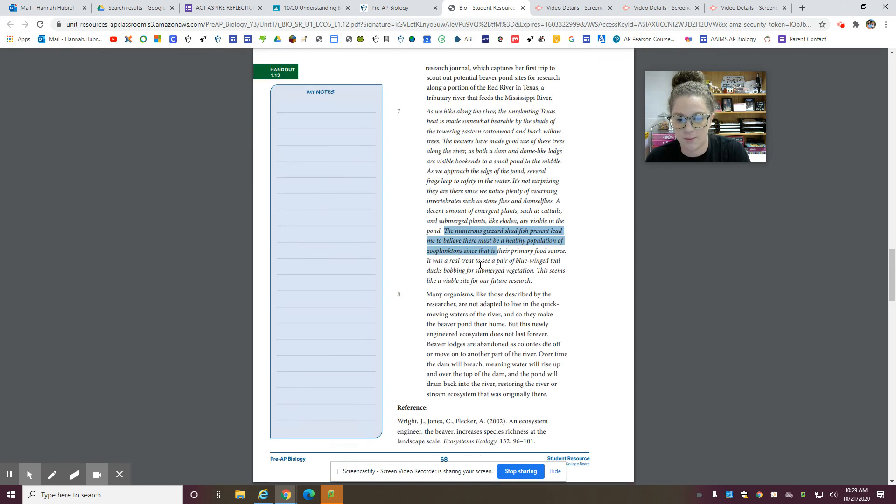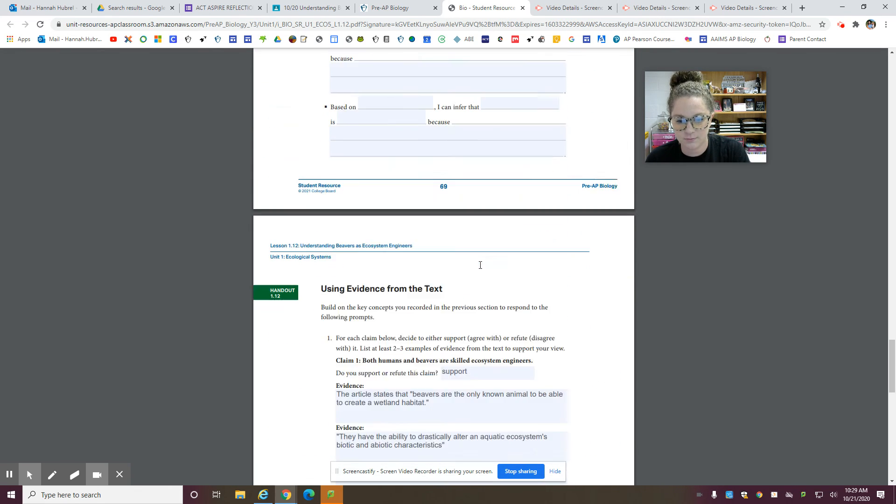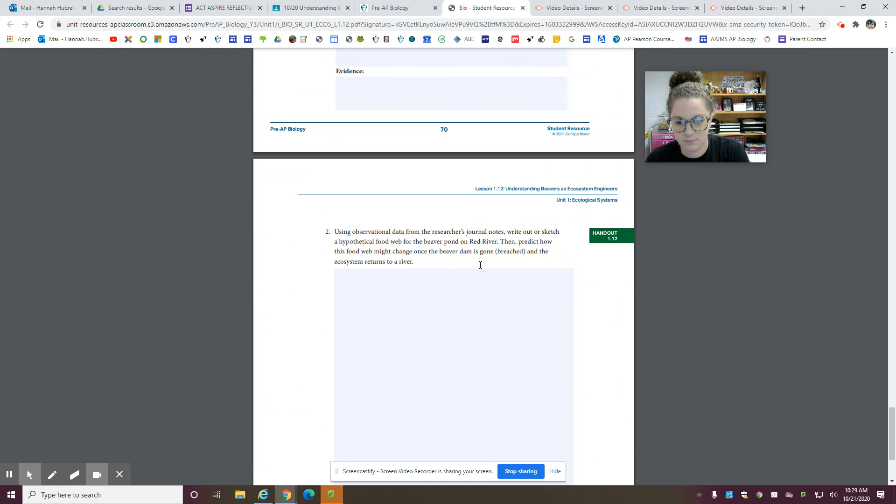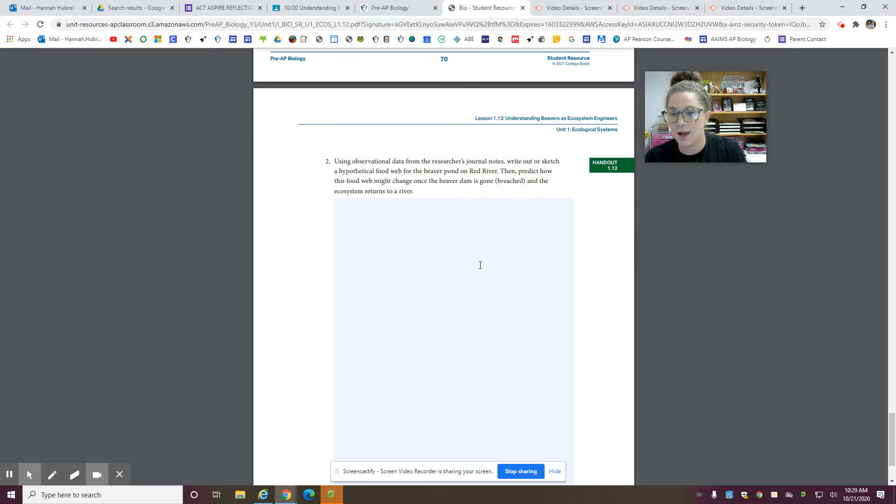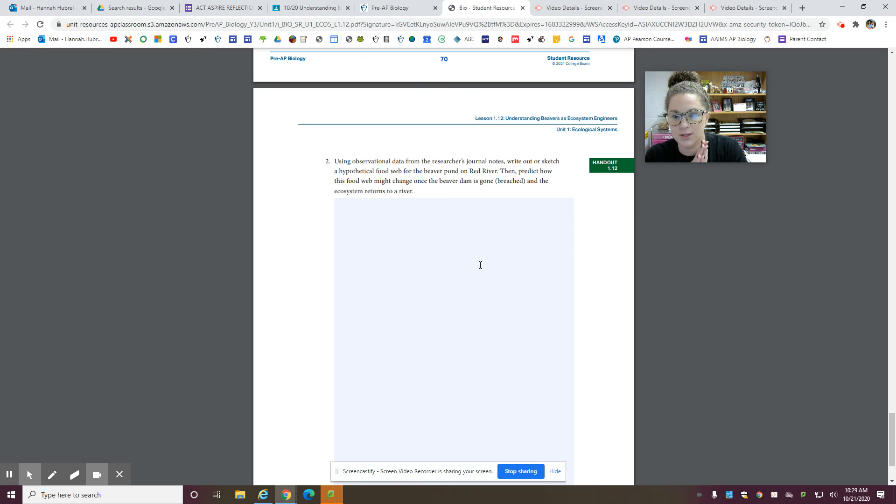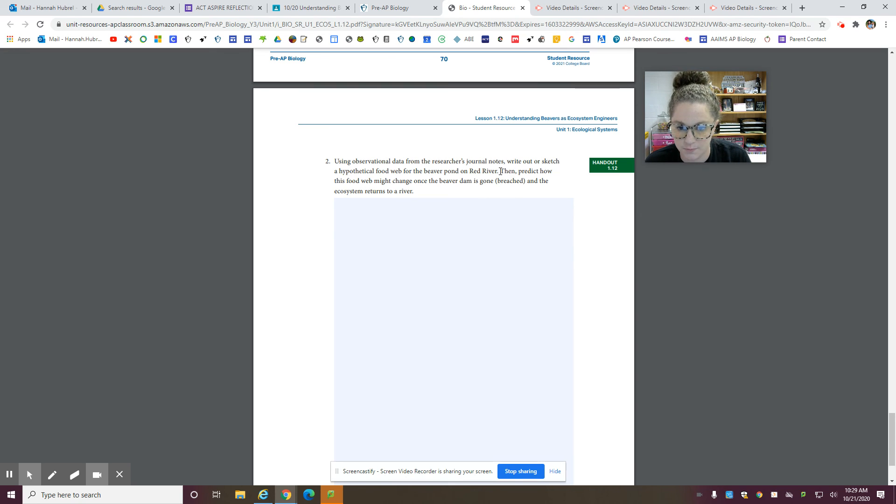So let's go to the second part. And it's important that you know how to take organisms from a reading and make a food web out of that. Because you're going to have to do that on our upcoming Unit 1 test. All right. The second part of this question.